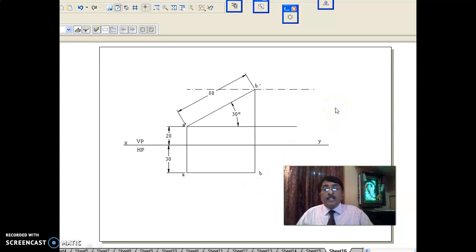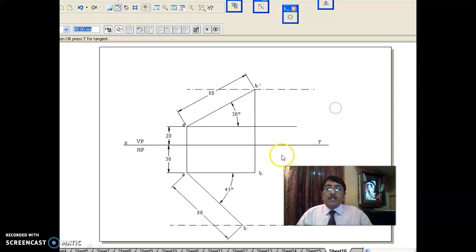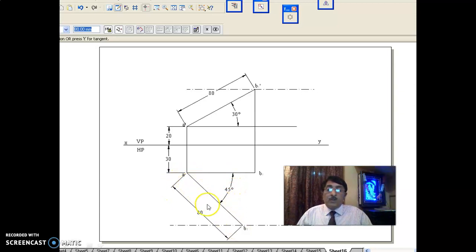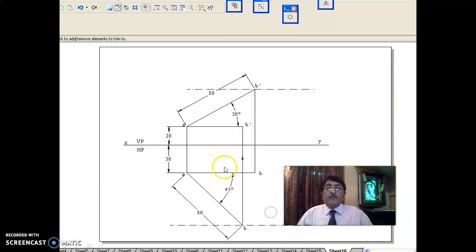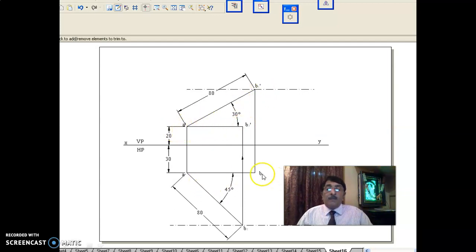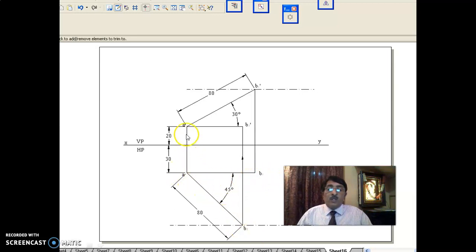The line is also inclined at 45 degrees to VP. You draw A-B2 inclined at 45 degrees to VP, 80 mm — that is the true length. As I told you, immediately write the corresponding other view parallel to XY: A-dash B2-dash. A-dash B1-dash and A-B1 you have drawn; A-B2 and A-dash B2-dash: because A-B2 is the true line, the corresponding other view A-dash B2-dash is parallel to XY. That is the basic thing you should know.